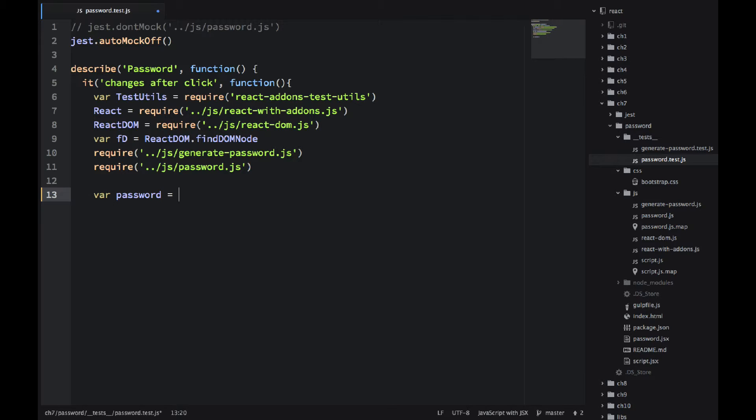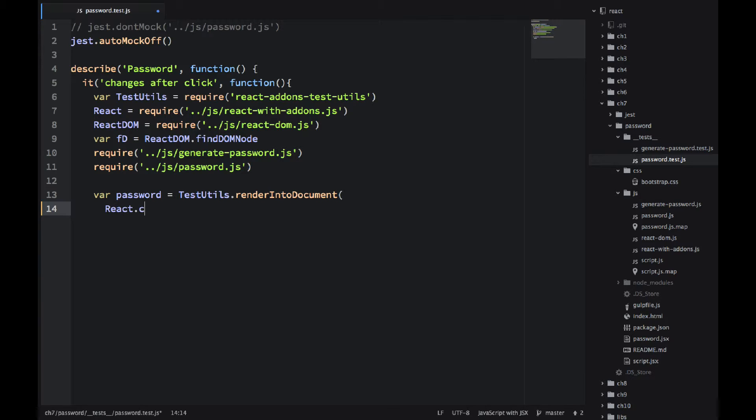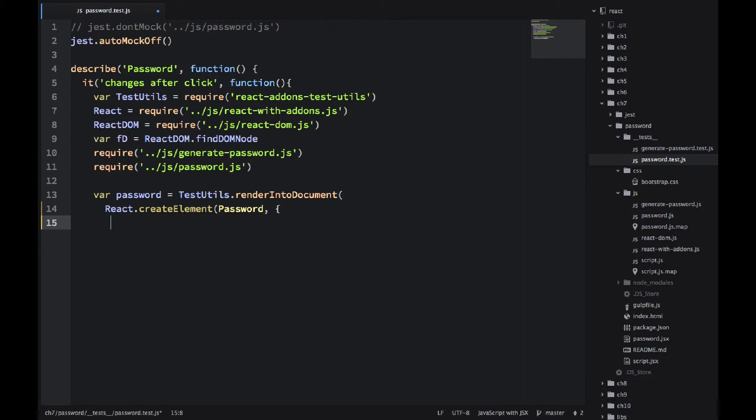So I'm using Common.js style. What it will do, it will give me those objects in this context. So now test utils has this function renderIntoDocument. It's very similar to ReactDOM.render, but it's not the actual render. It's kind of a fake render. We will have that object in the password variable,